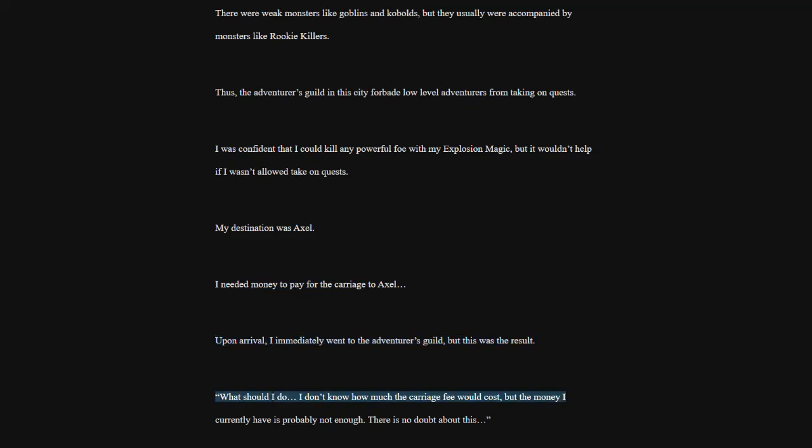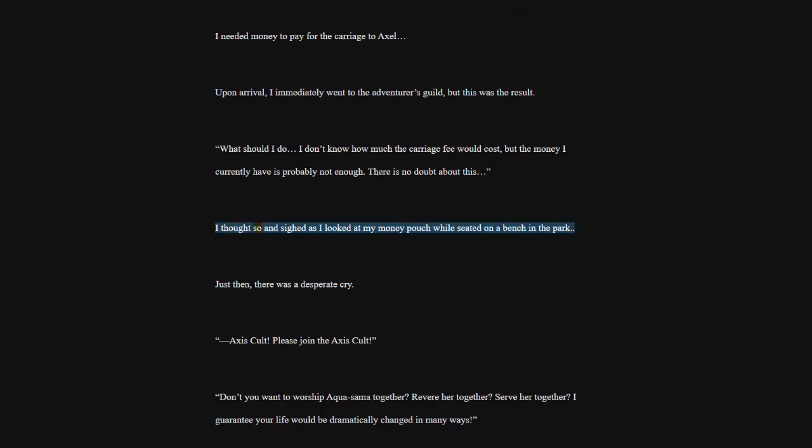What should I do? I don't know how much the carriage fee would cost, but the money I currently have is probably not enough. There is no doubt about this. I thought so inside as I looked at my money pouch while seated on a bench in the park. Just then, there was a desperate cry.